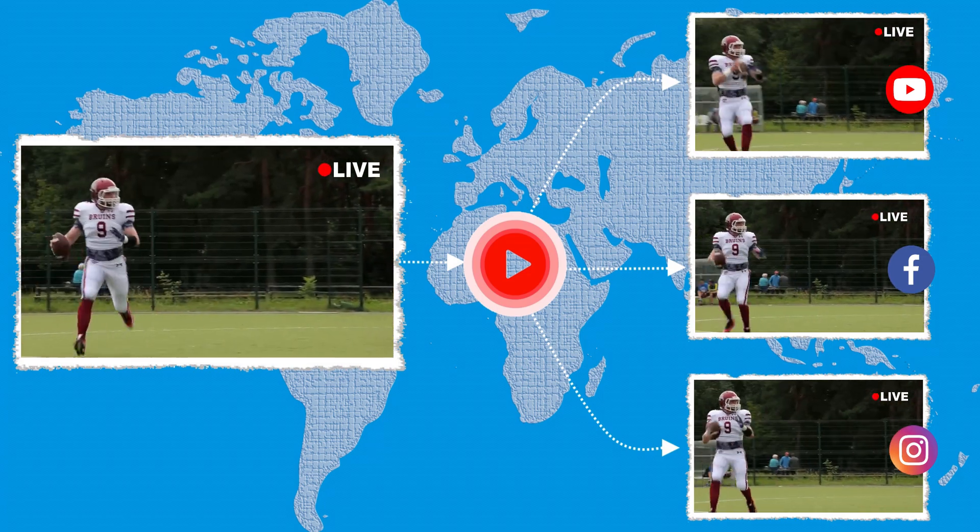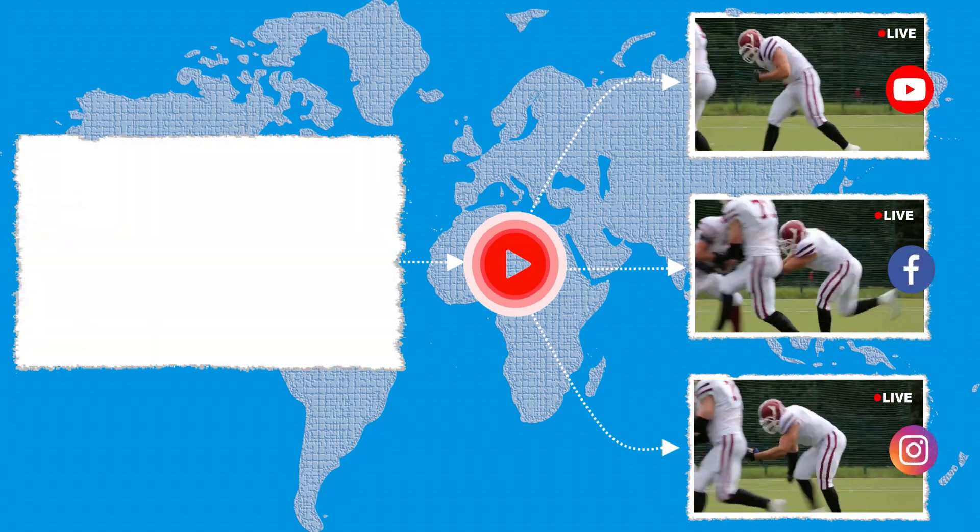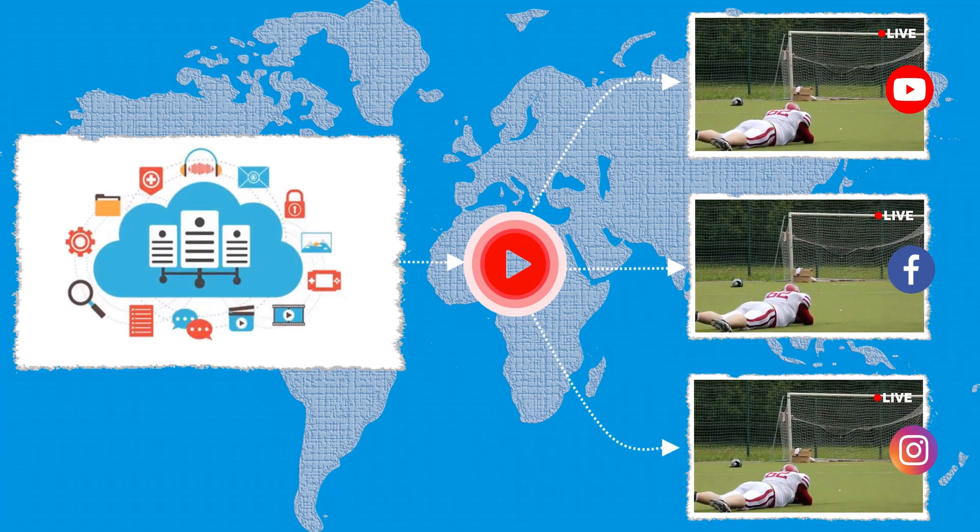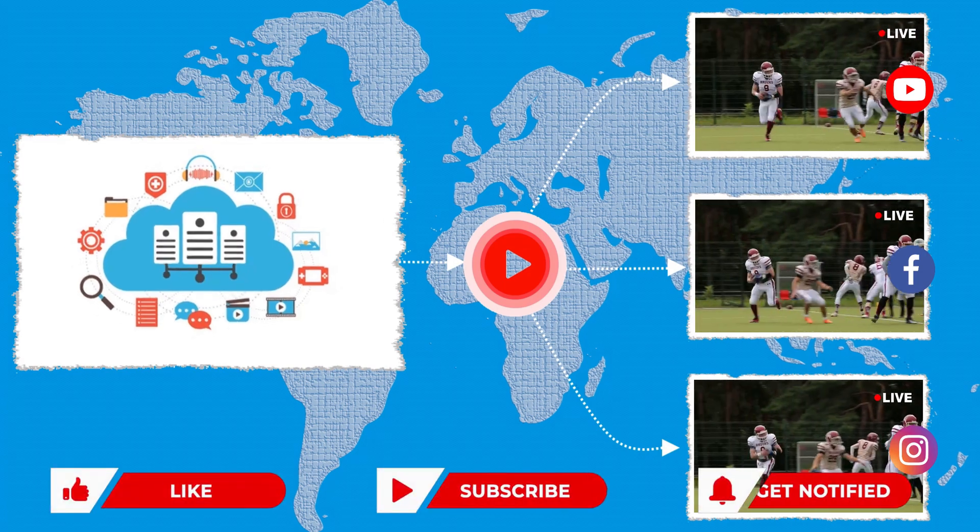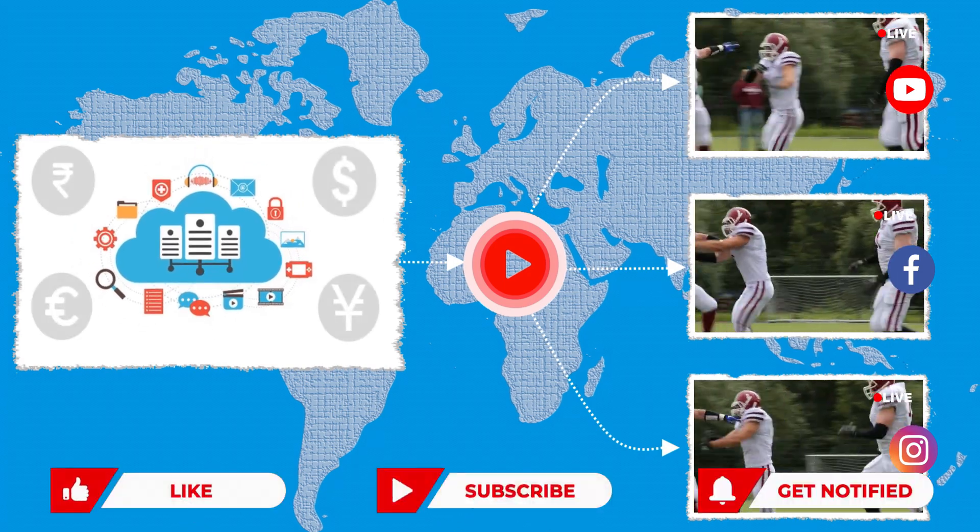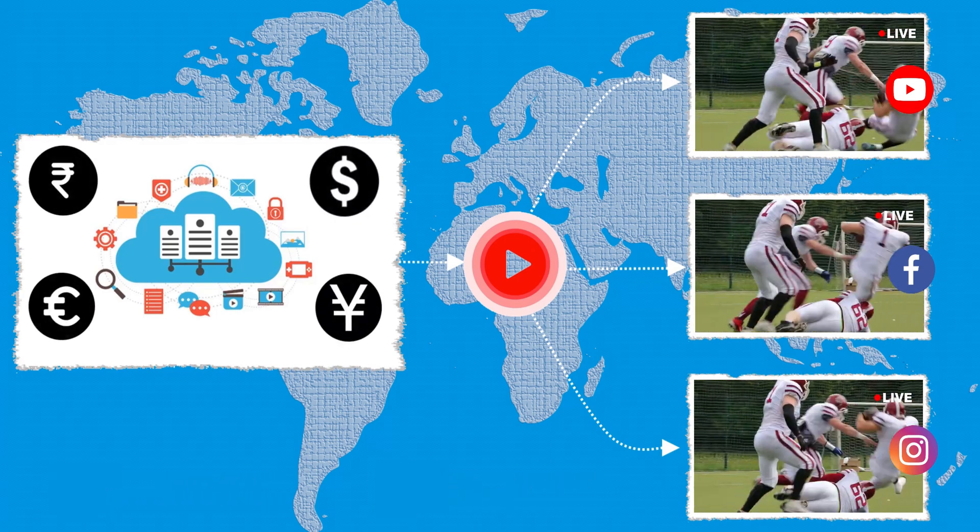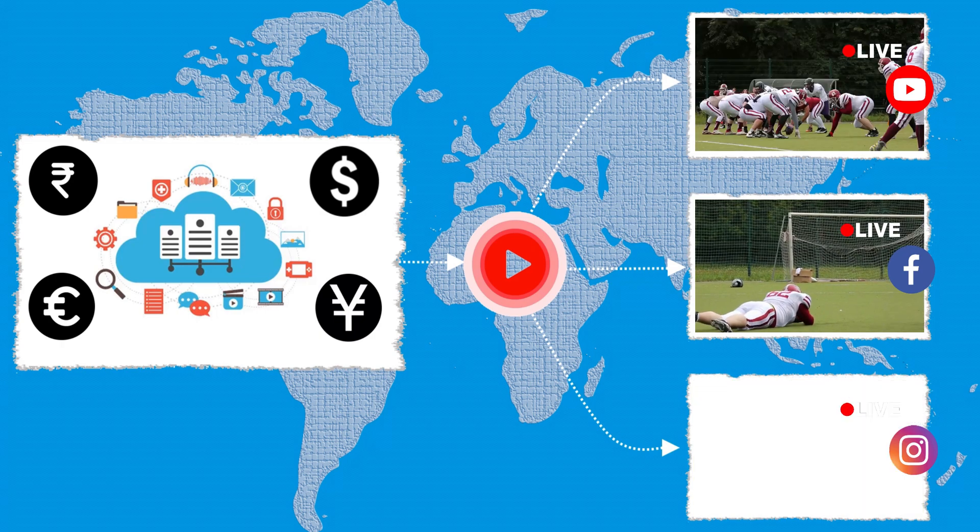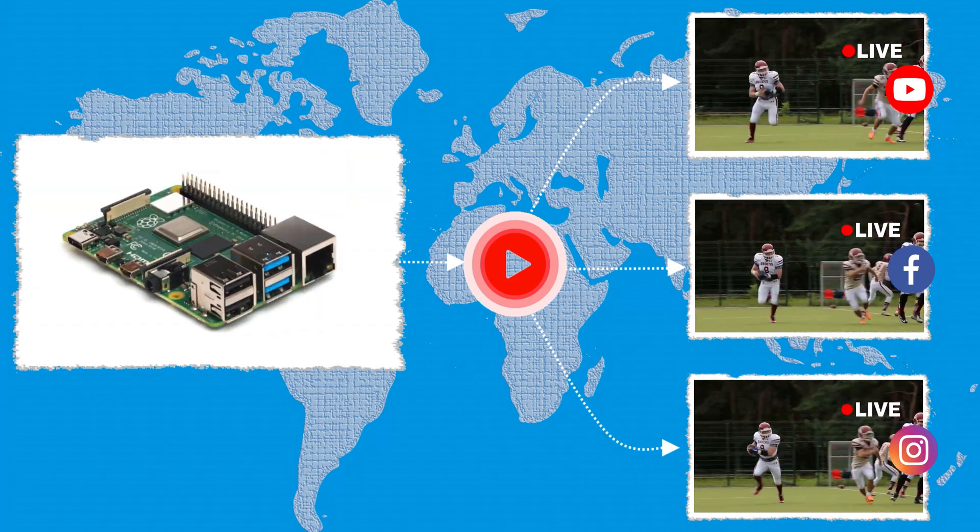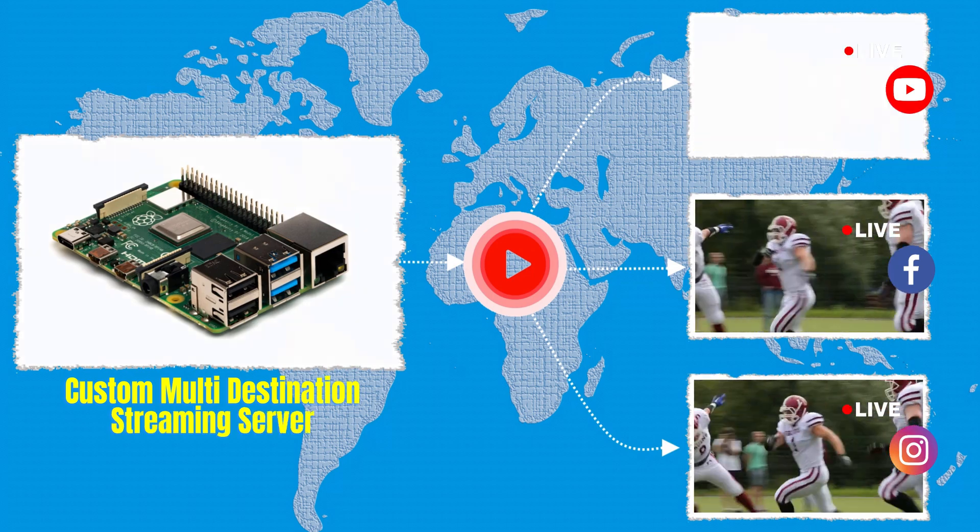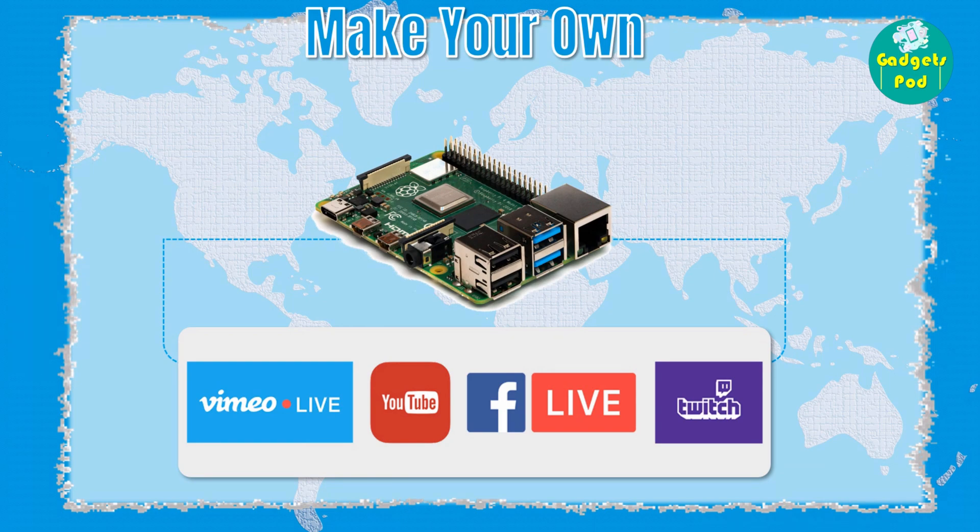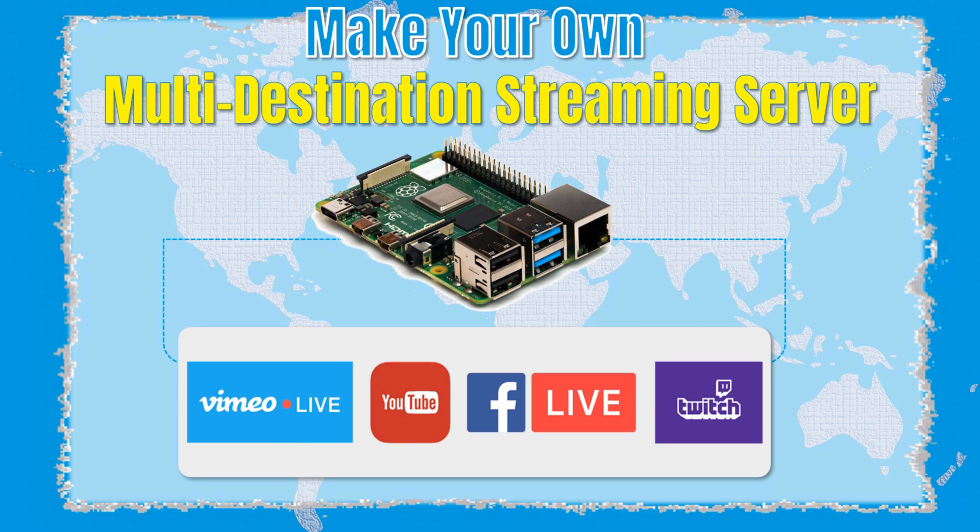However, achieving this goal typically requires the use of paid services that specialize in multi-destination streaming. These services streamline the process by handling the distribution of the live stream to various platforms. However, the downside of utilizing third-party services for multi-destination streaming is the significant financial burden, particularly for those live streaming low-budget events. The solution lies in creating your own personal multi-destination streaming server. In this tutorial, we will provide a comprehensive step-by-step guide on how to build your own custom multi-destination streaming server. Say goodbye to expensive services and hello to full control over your streaming setup. Let's get started.